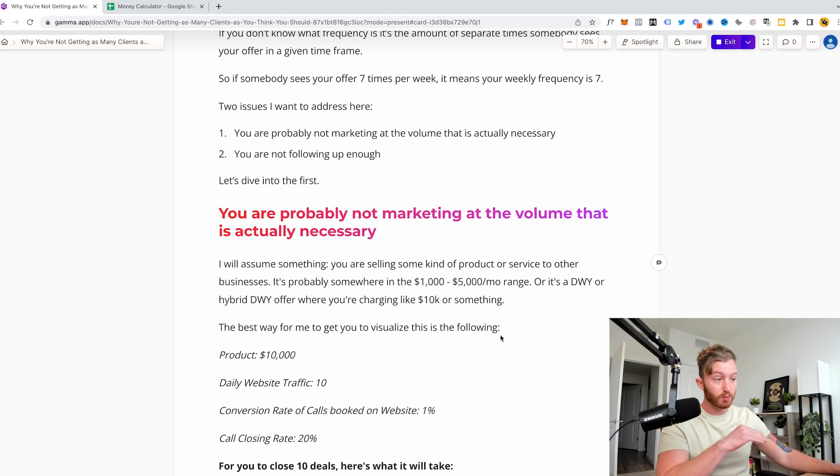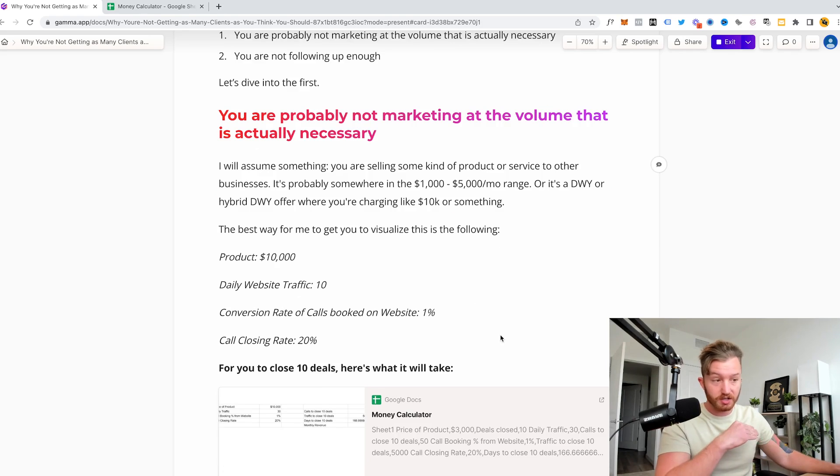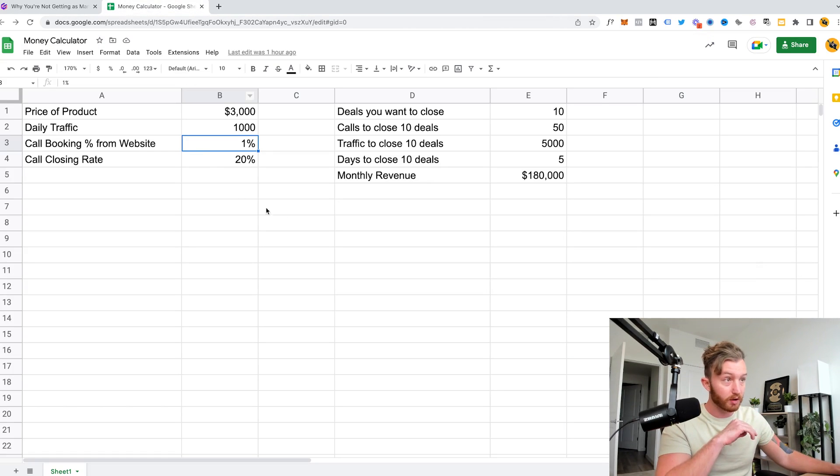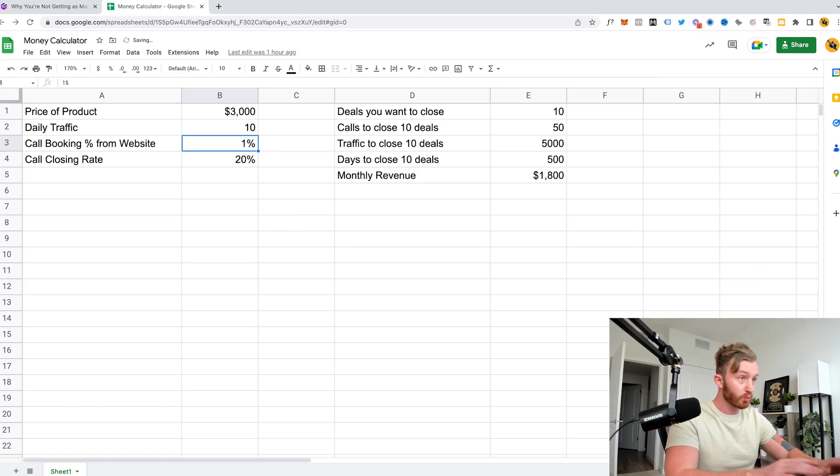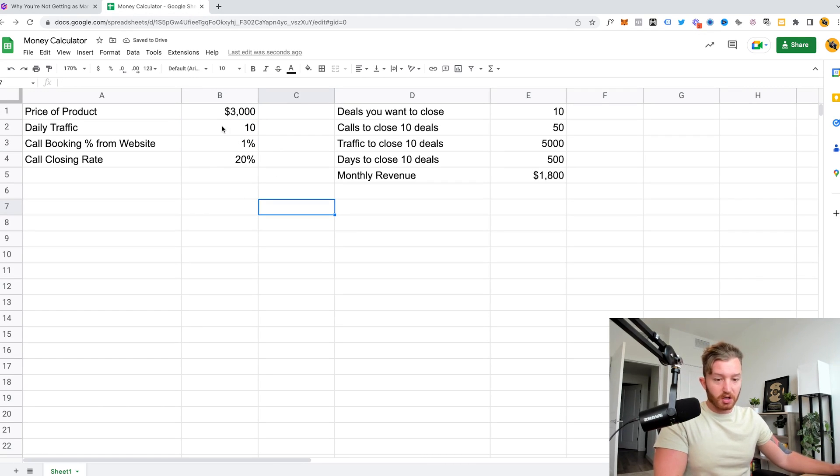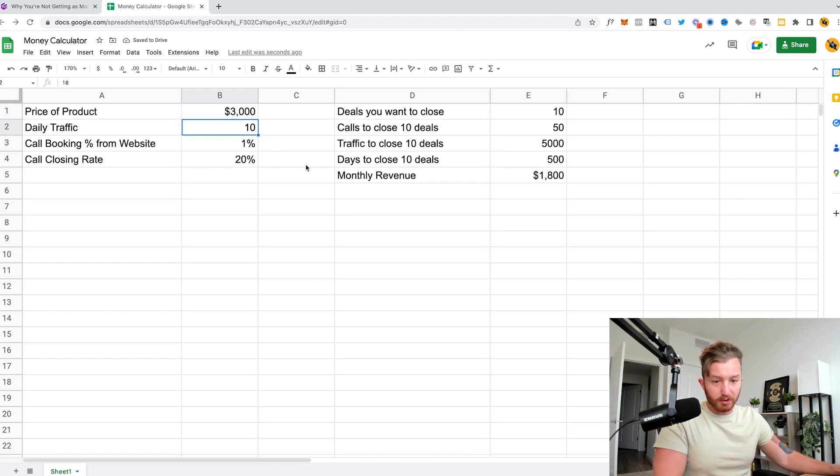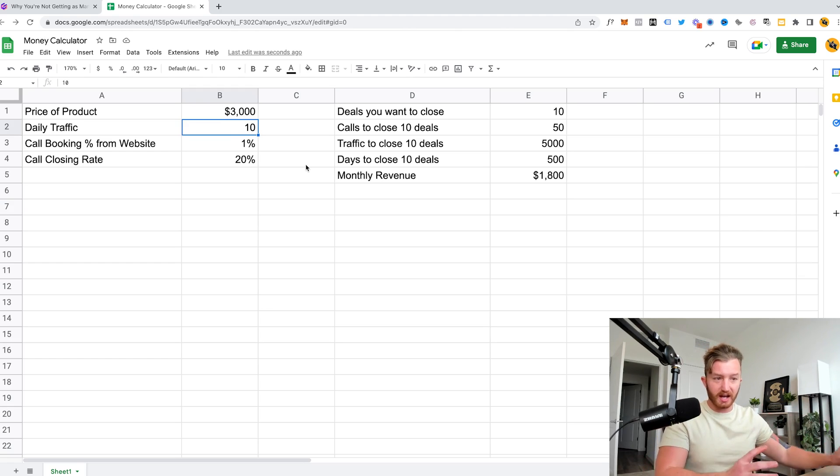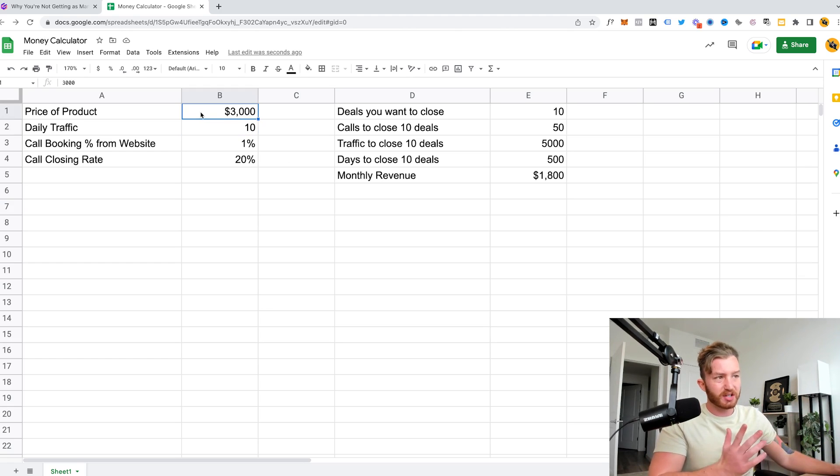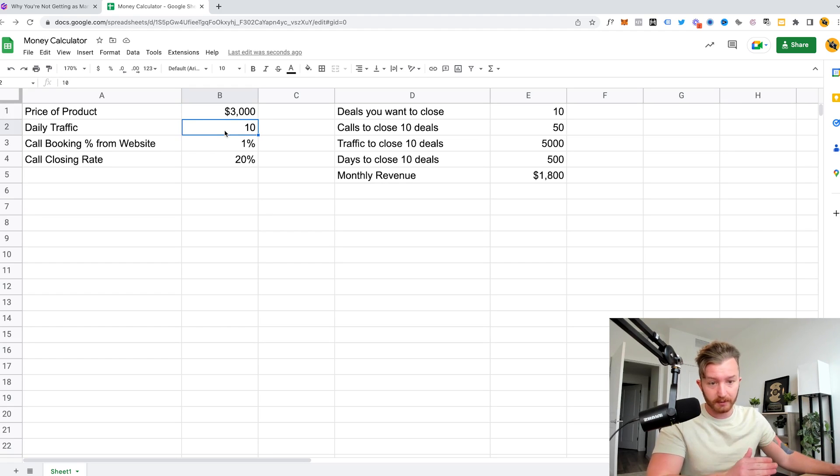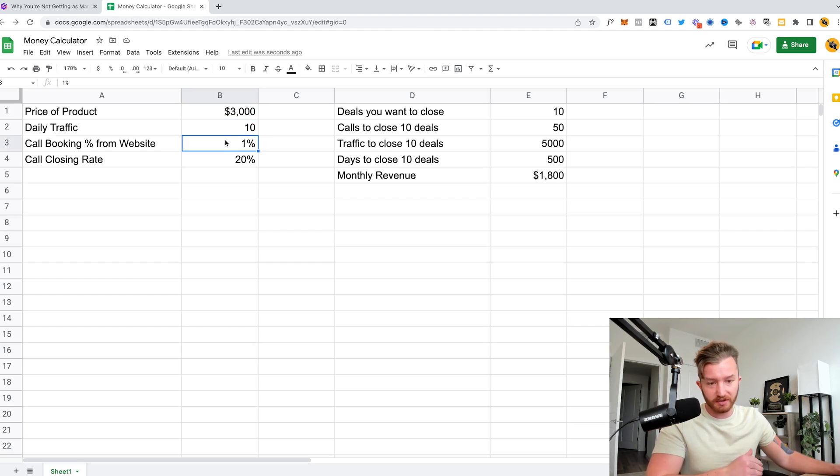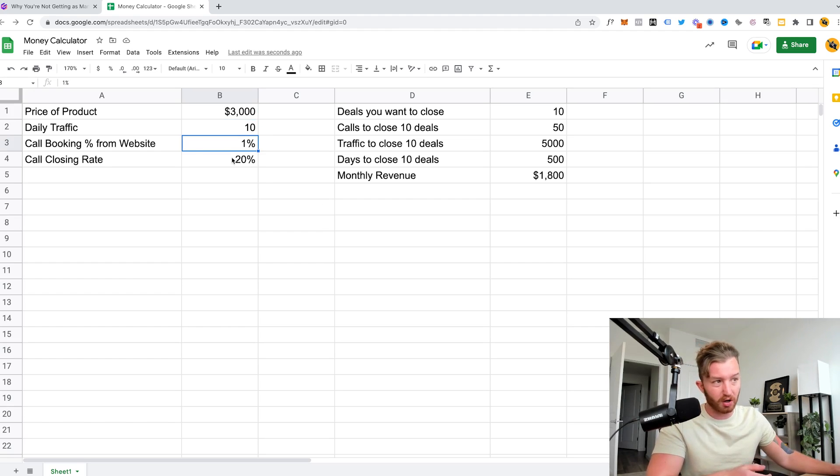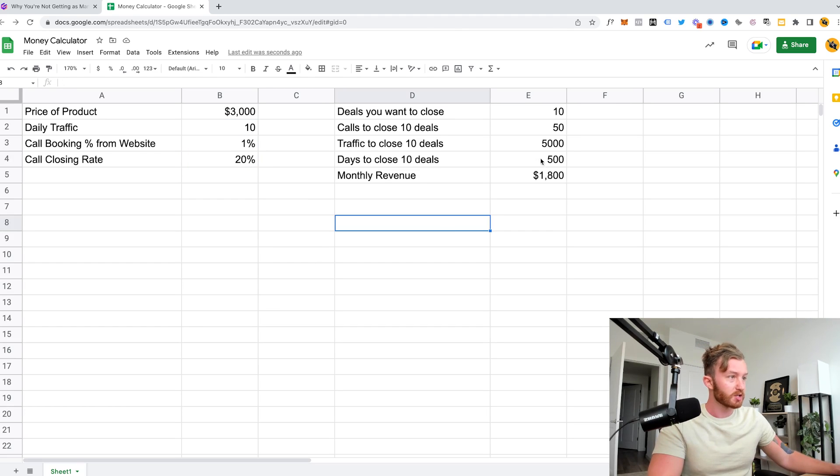And the best way for me to get you to visualize this is the following. So I made a little money calculator over here and we're going to go over to this. So realistically, you guys are sitting here, maybe you're contacting 10 people that actually see it per day. So let's say your thing's $3,000, like 10 new people, completely new people per day see your thing. Like 1% of them actually have an interest in it or express an interest in it. And when you do get them on the call, you have a 20% close rate.